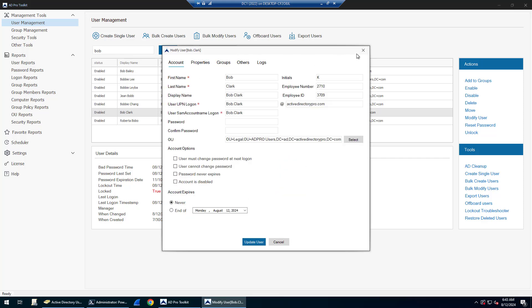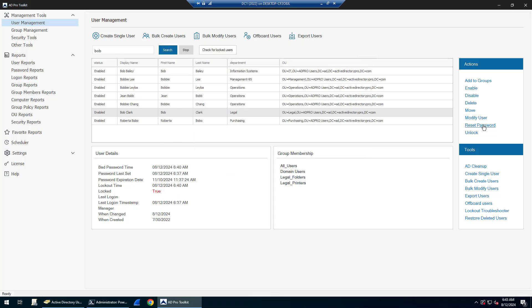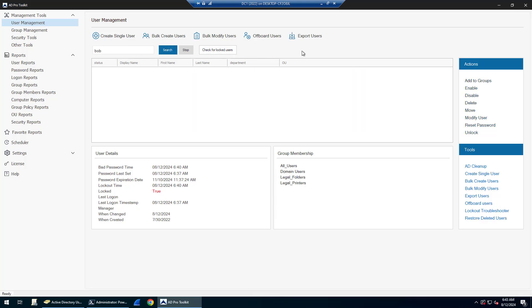You can reset passwords and unlock accounts. If you want to quickly find all locked accounts, simply click the check for locked users button. It will display all your locked accounts, and when you select the account it displays quick information. I can see the lockout time, the account locked out at 6:40 AM.